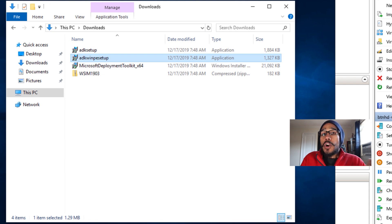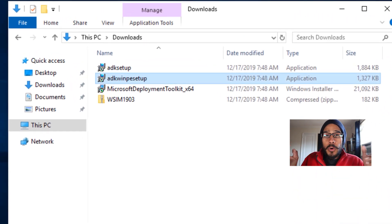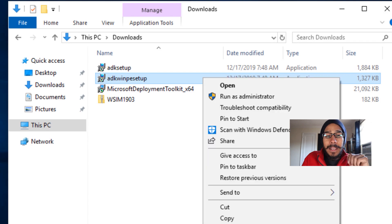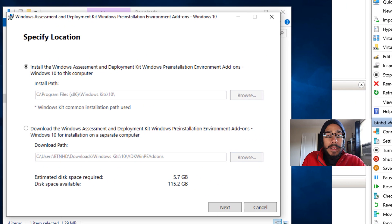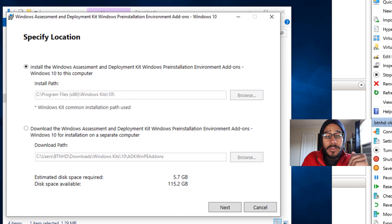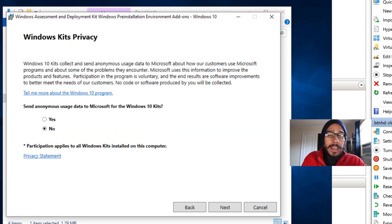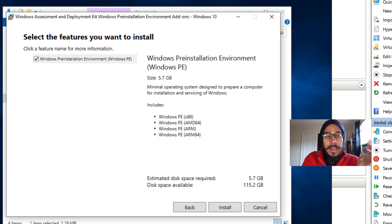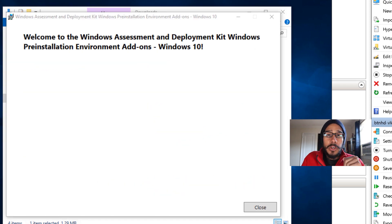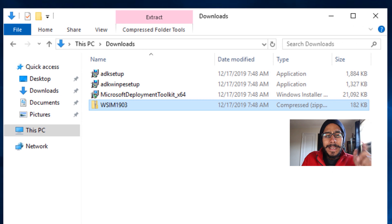Go back into your downloads folder, highlight the WinPE setup, right-click, and run as Administrator. Hit Yes for the User Account Control. Specify the location — I left it as the default C drive. Click Next, hit No, then Next, accept the license and terms, hit Install. It's going to do its thing and then you're done.